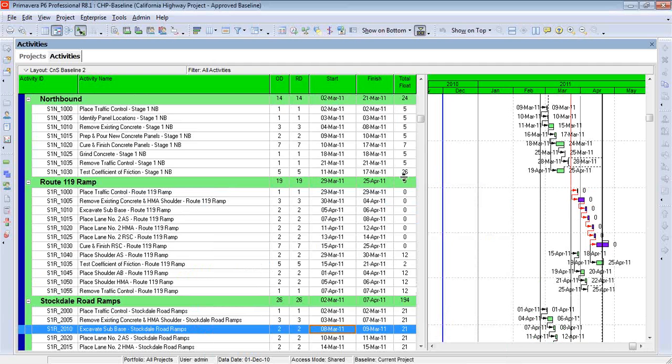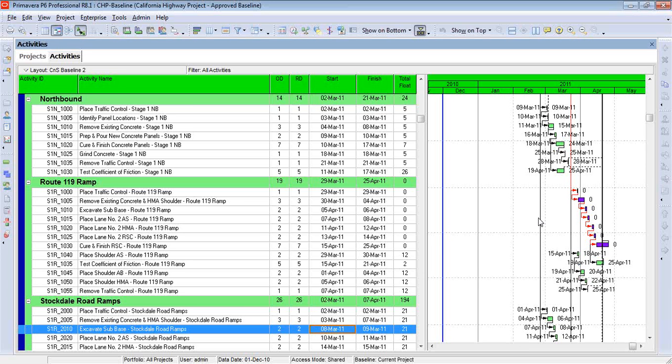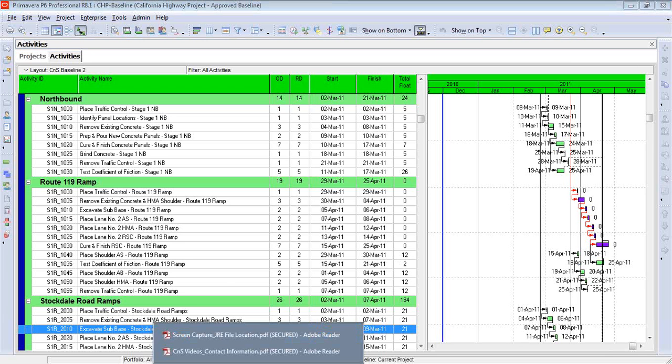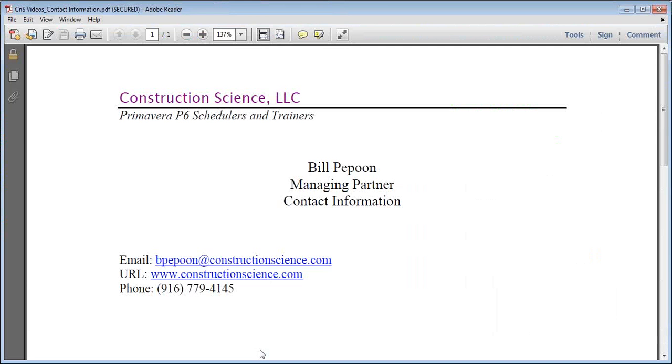In our next lesson, we'll be talking about formatting the Gantt chart. And there's several things here I like to do in terms of changing colors and adding certain information, such as a notebook topic. I appreciate your joining me here. If you'd like to know more about our training sessions, please contact me either by email or phone. We're based in Northern California, and we'd love to help you with your Primavera P6 problems. Thank you.